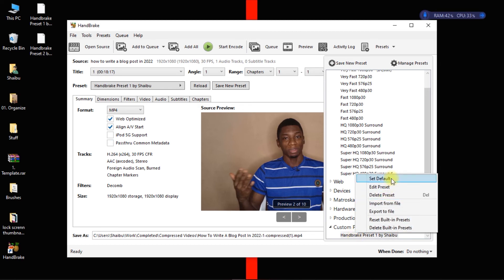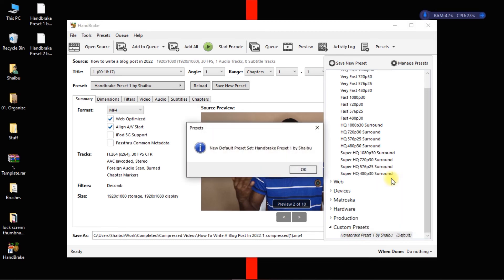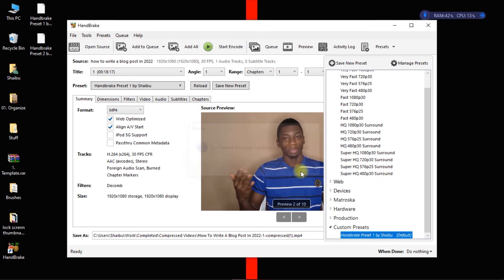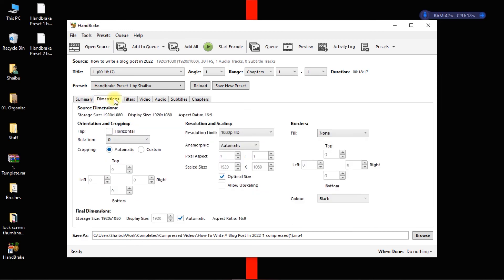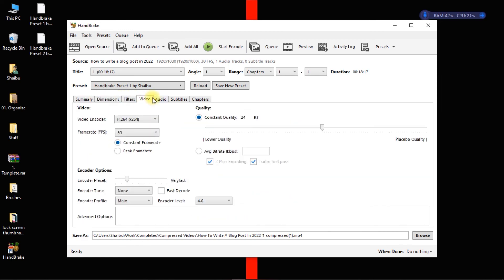So you click on this arrow here, you're going to see the preset. Then you right click it and set it to default and then you click on okay. And from now on the preset is going to be applied. So anytime you just import a video you don't have to do all of this again. You just click on start encoding and it's going to use all the settings that I've applied from all these tabs here and you can start compressing your videos.